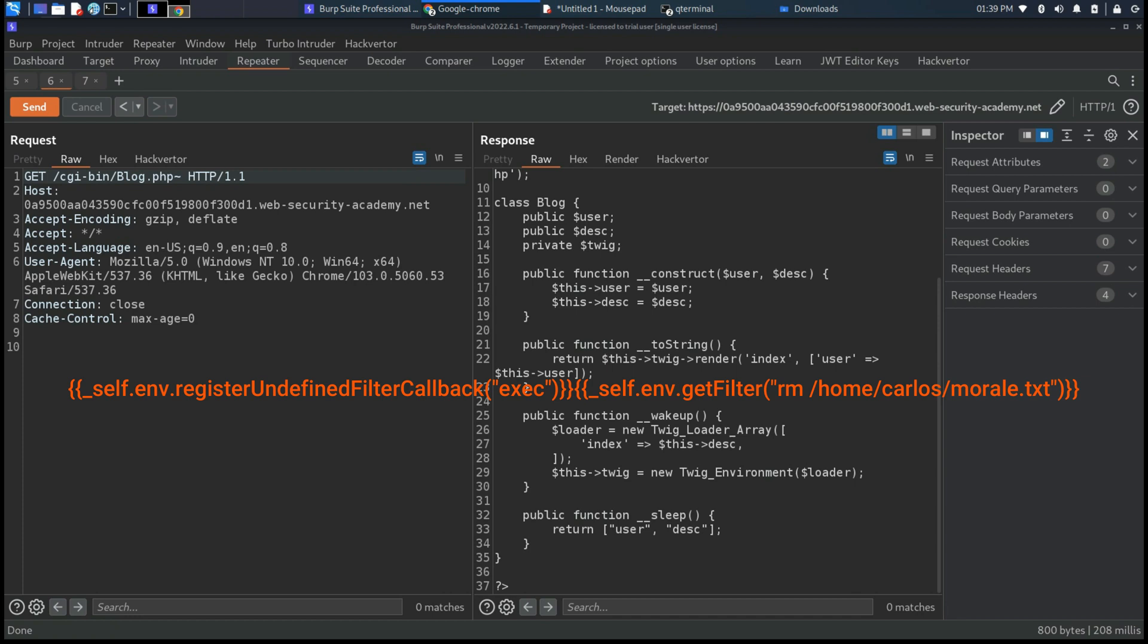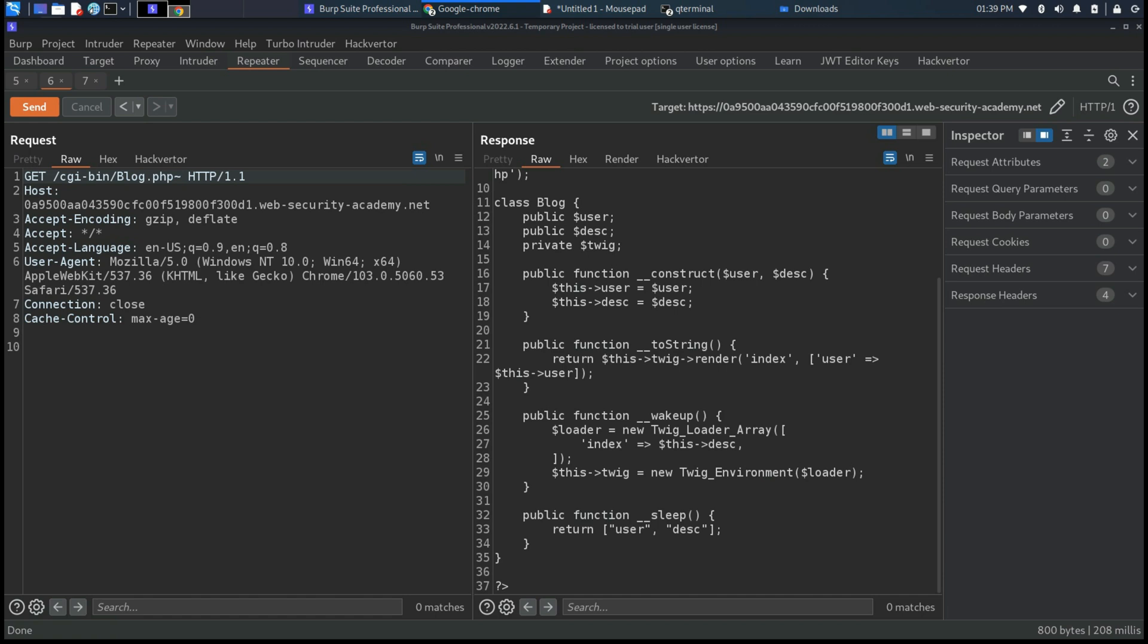So now we have the general overview of what we need to perform. Let's start to try to exploit this web server.